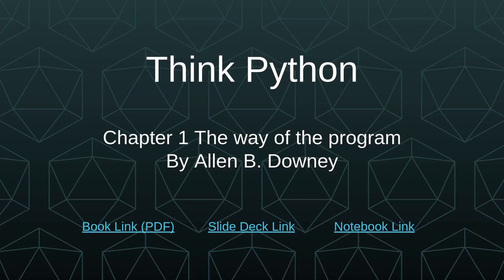Welcome and thank you for joining. This video covers chapter one of Think Python by Alan B. Downey. You can check the description for links to a PDF of the textbook, a copy of these slides, and a copy of a notebook to follow along. I encourage you to watch the video once through first to focus on the content, then rewatch while following along in the notebook.